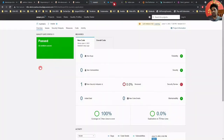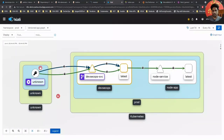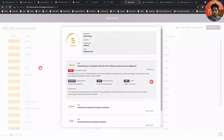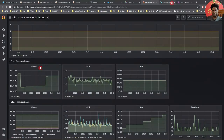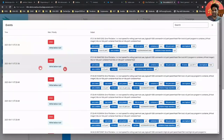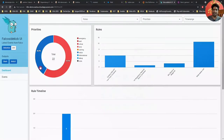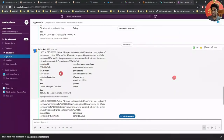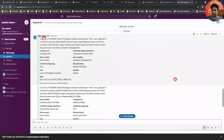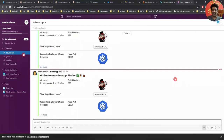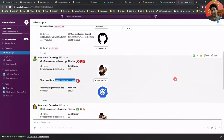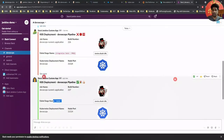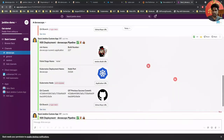We will be using more than 15 tools and technologies to apply the DevSecOps methodology, so I would highly recommend you to try the hands-on exercises for better understanding. As mentioned earlier, all the code snippets and sample content will be provided via a GitHub repository or as a downloadable resource.